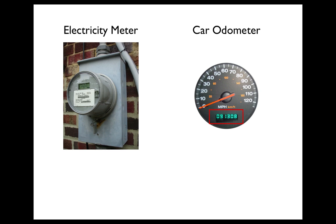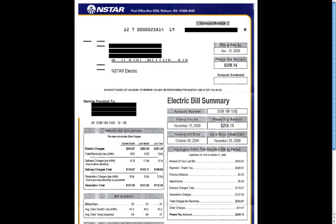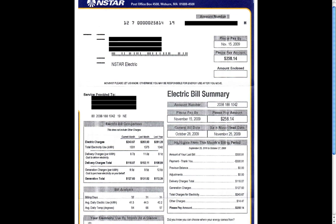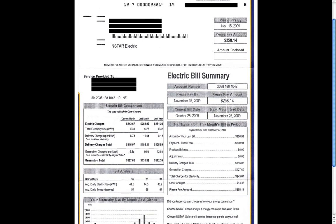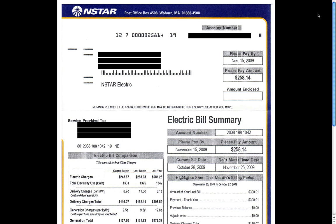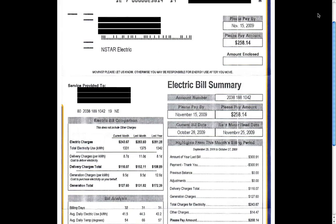Now let's look at an electricity bill. Here's one from NSTAR, which is the company that provides the electricity to our building. In this top portion, you can see the bill payment due date and the amount due. But what goes into this amount due?